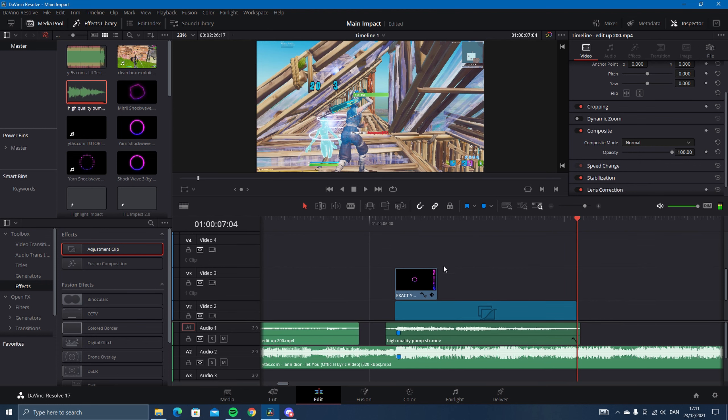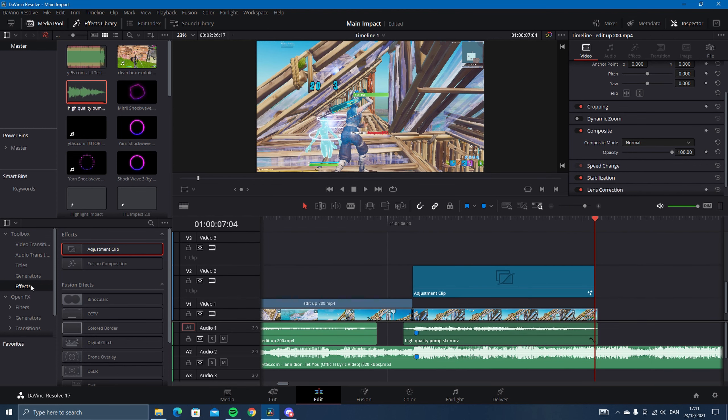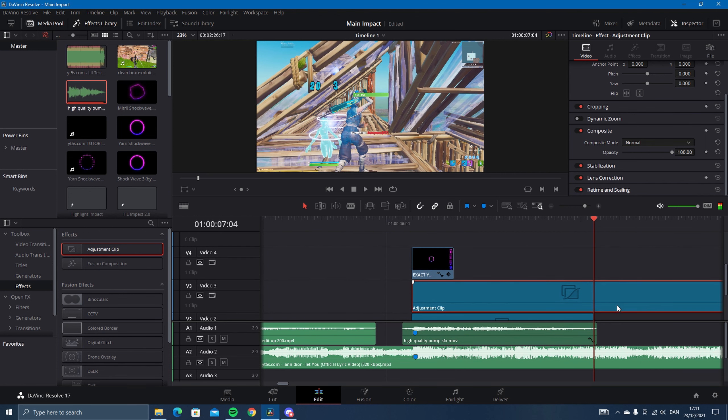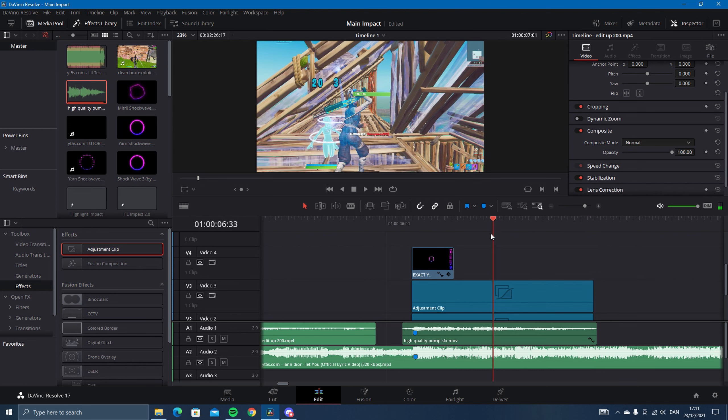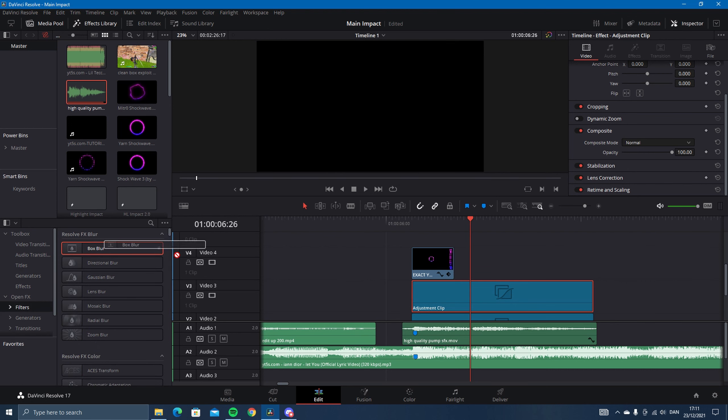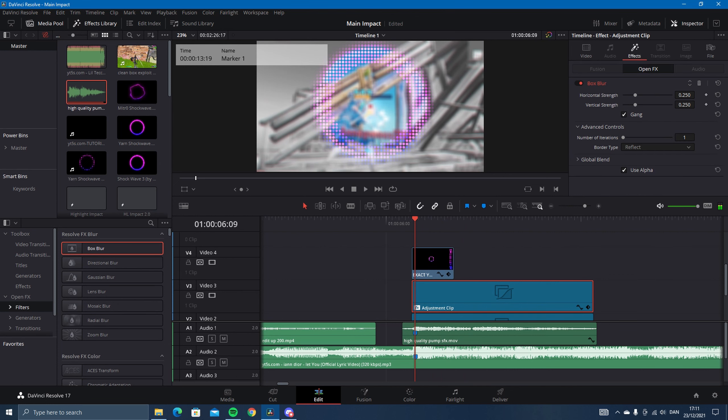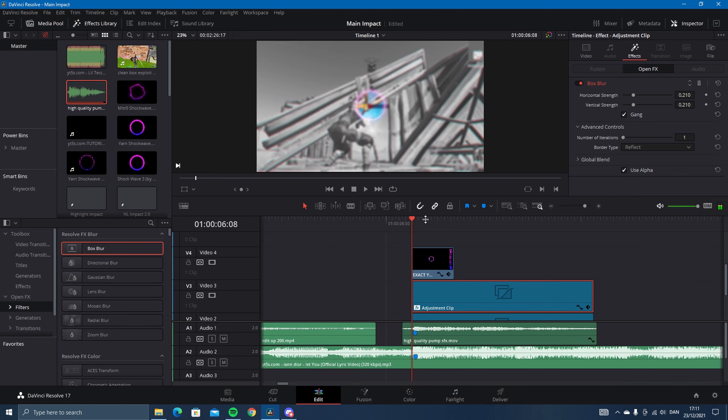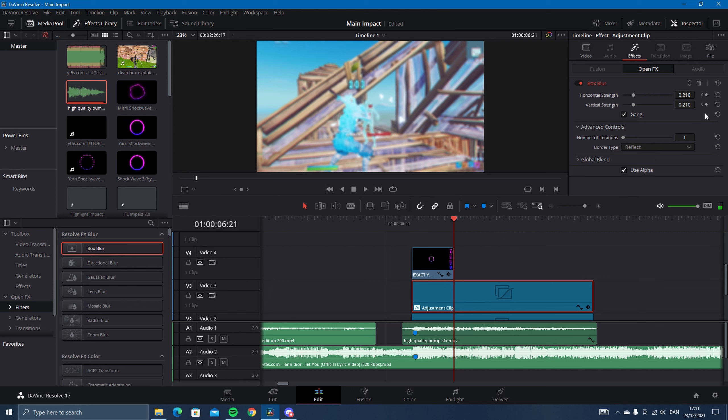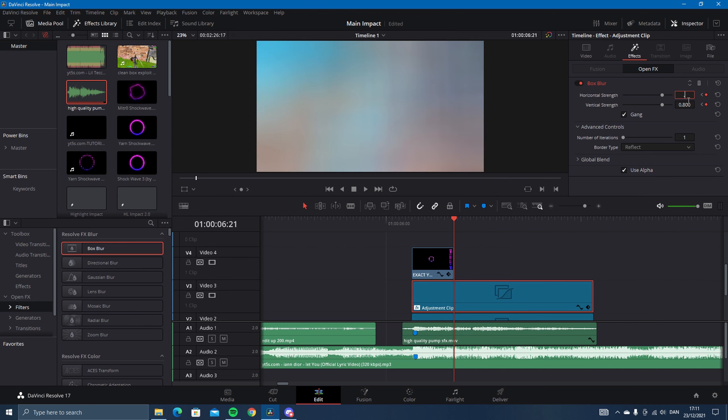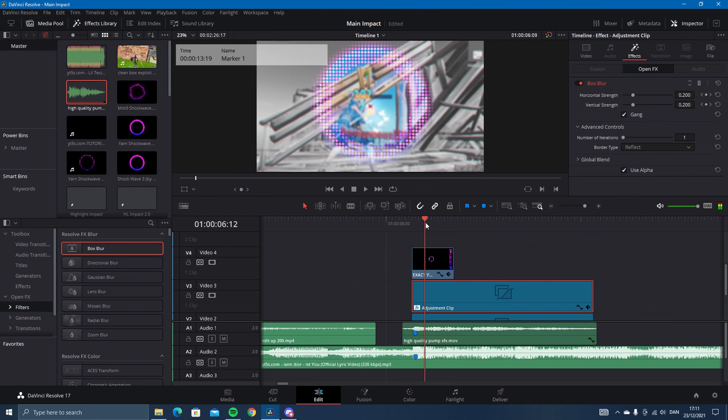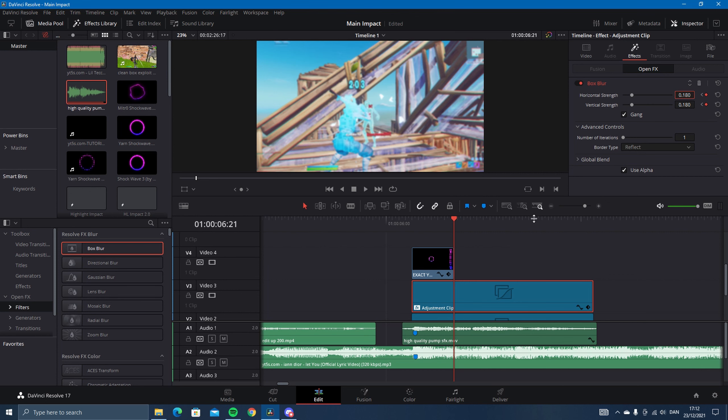Once you've added that, you want to drag this another one time up and then add another adjustment clip. Cut it like the other one and then add a thing called box blur, like this. Change this to 0.2, maybe just 0.1 actually. Then keyframe it. Just go to the start. Keyframe it at the start. Then go to where the shockwave ends and change it to 1.8. Like this. Just like that. Then go to the end and make it zero.